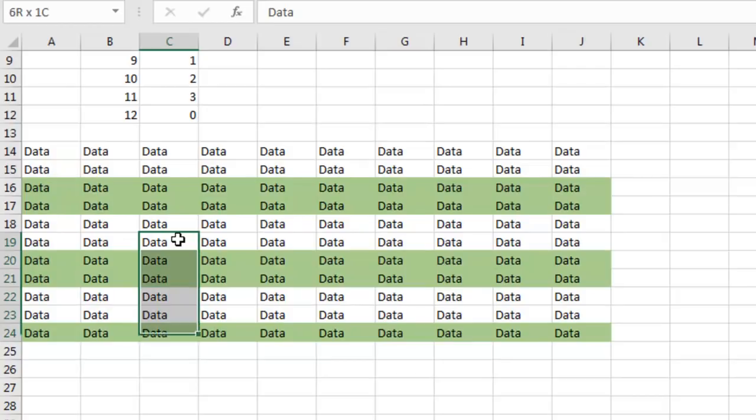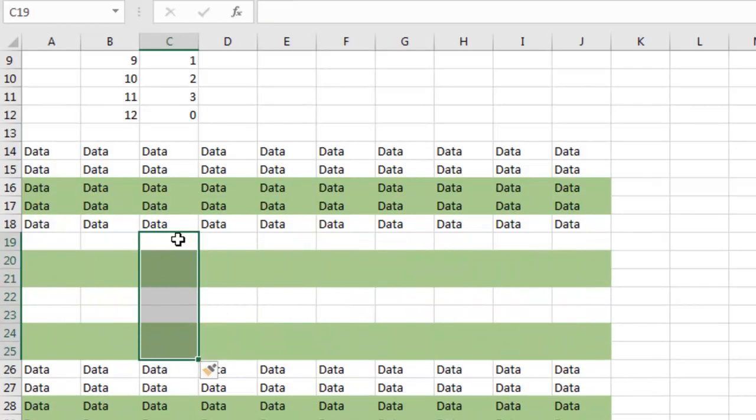it works beautifully. If I insert a whole bunch of more rows, I keep that green bar format all the way down.